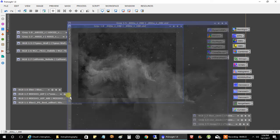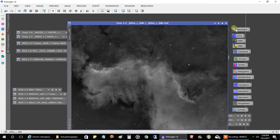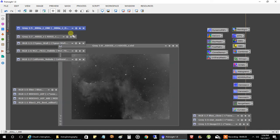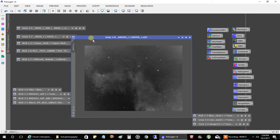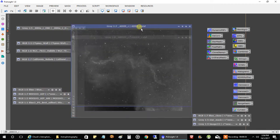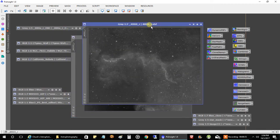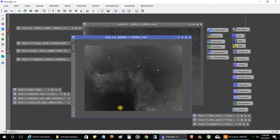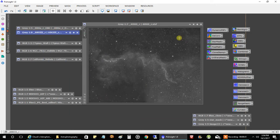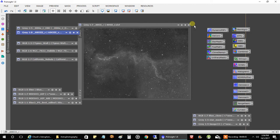But it really came in strong, of course, as it always has. What surprised me is that oxygen and sulfur both produced a lot of data. And when you've got data showing up good in both of those, then the object, for me at least, is not going to be too difficult to process.